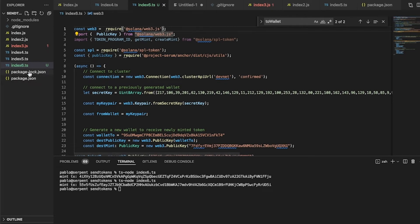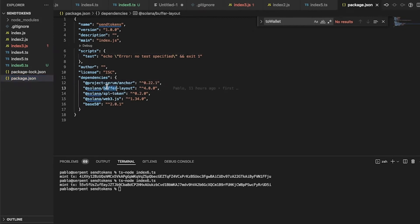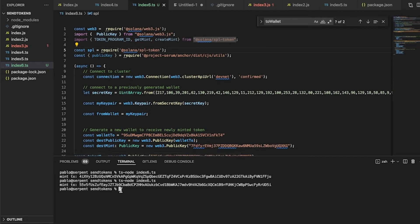You need to install the dependencies. Here is my package.json — these are my dependencies. I'm going to put all this code in the description. For this code we only need web3.js and the SPL token library.